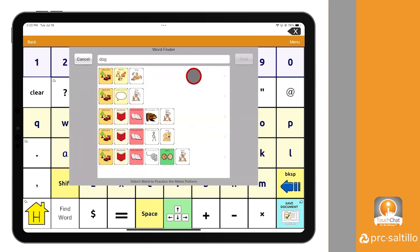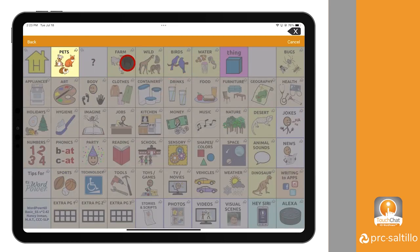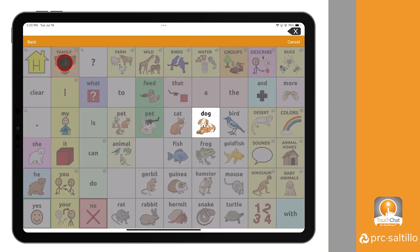This will pull up a window with possible icon sequence results. Depending on the word you are searching for, some words may have longer pathways than others. Select an icon sequence to practice the motor pattern for that specific word. Select the highlighted icons to locate the word you are trying to find. All other icons in the vocabulary will be grayed out to draw attention to the pathway you selected.